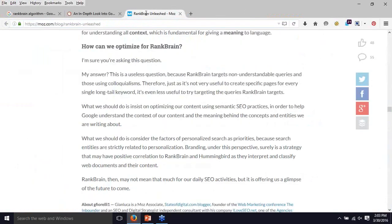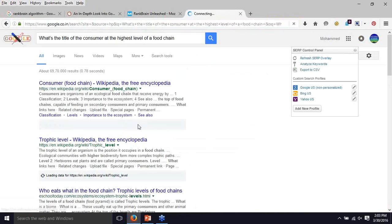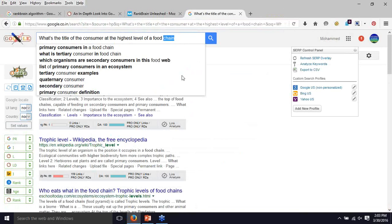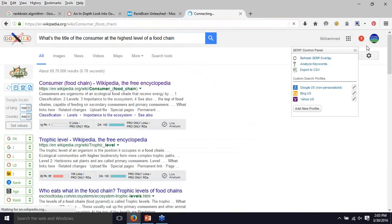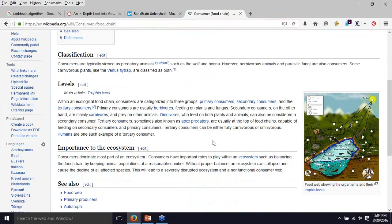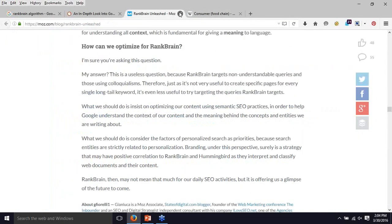But if I do this query live in search, let's see what we actually get. So if I just do a search for this query, you can see I got some results. The query does not have an exact matching word in the results, yet when I open the first article, it says: 'Consumers are organisms of an ecological food chain that receive energy by consuming other organisms. These organisms are formally referred to as heterotrophs, which include animals, bacteria, and fungi.' This is a completely different concept.